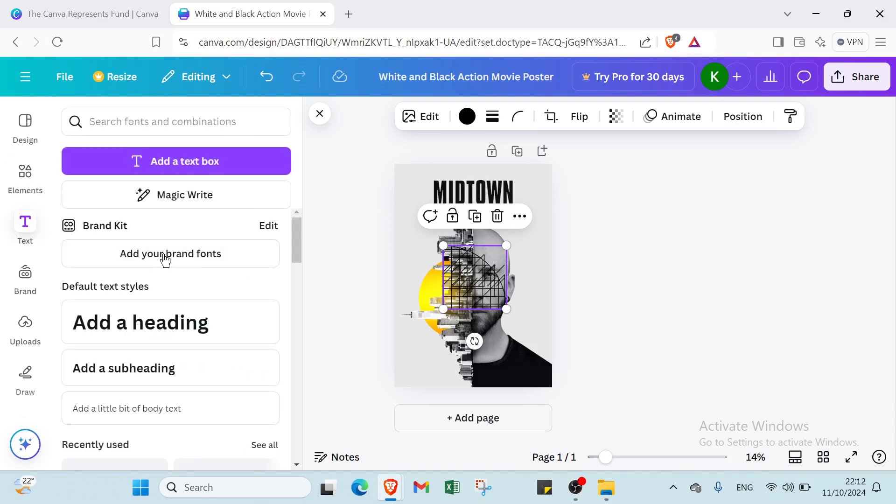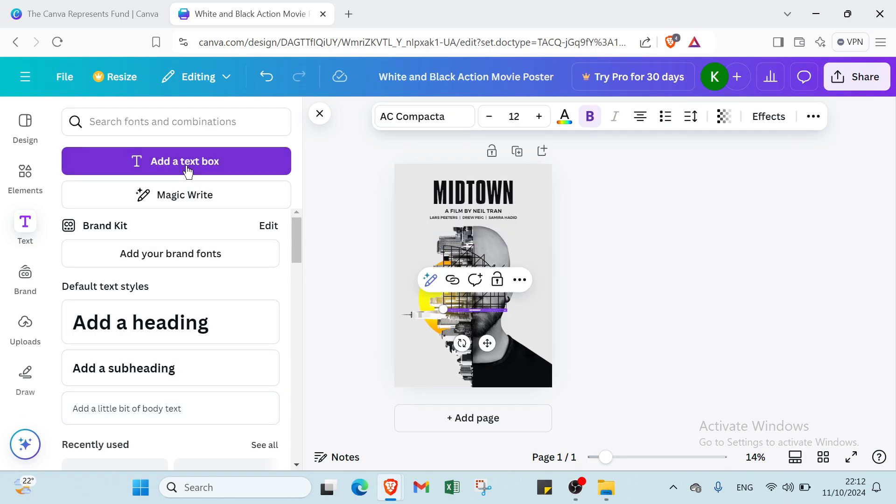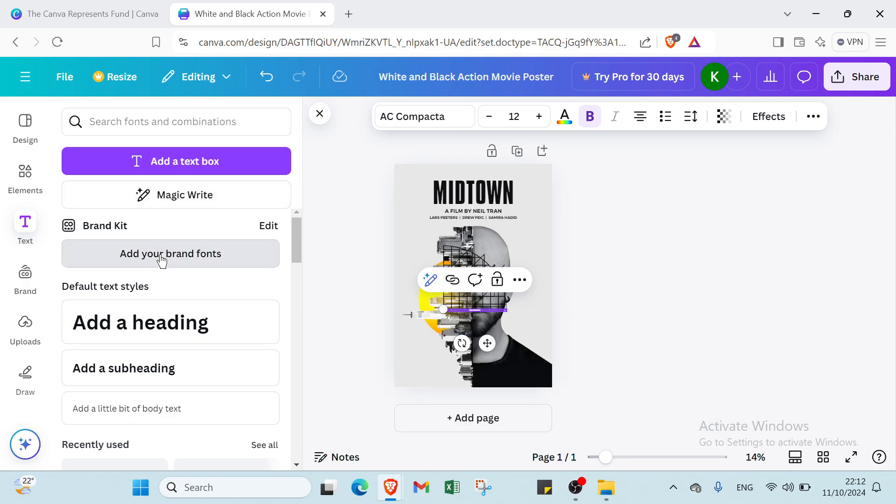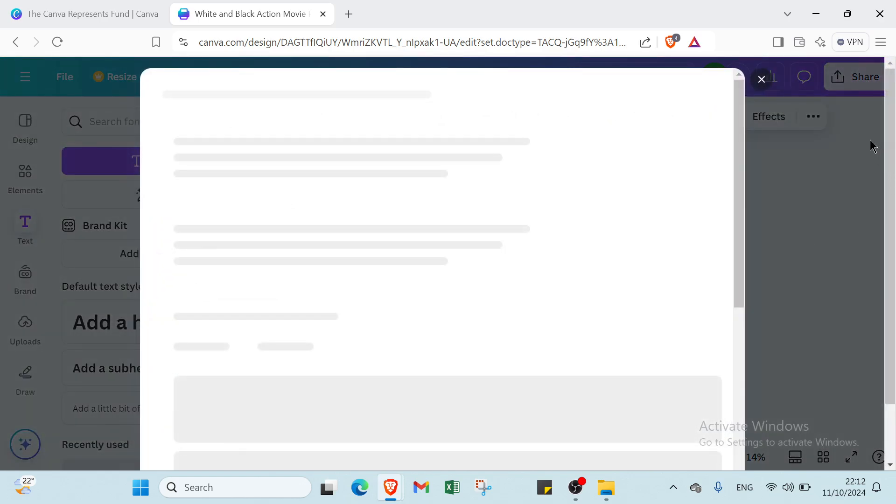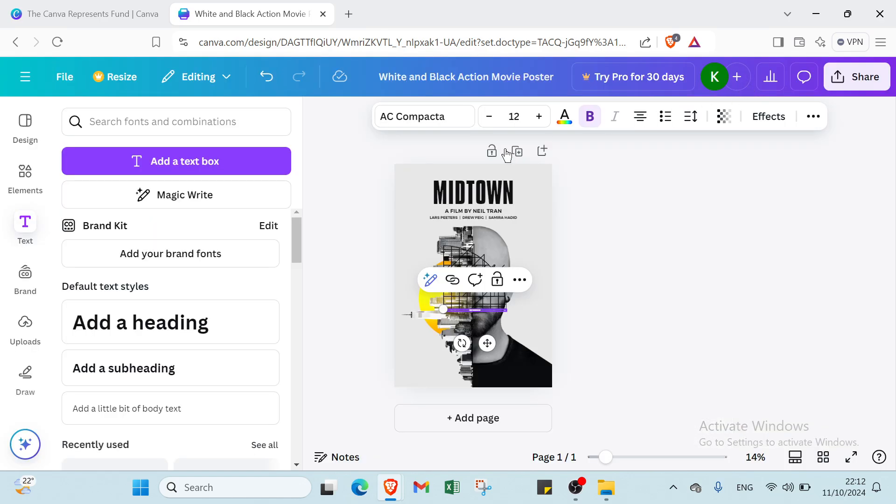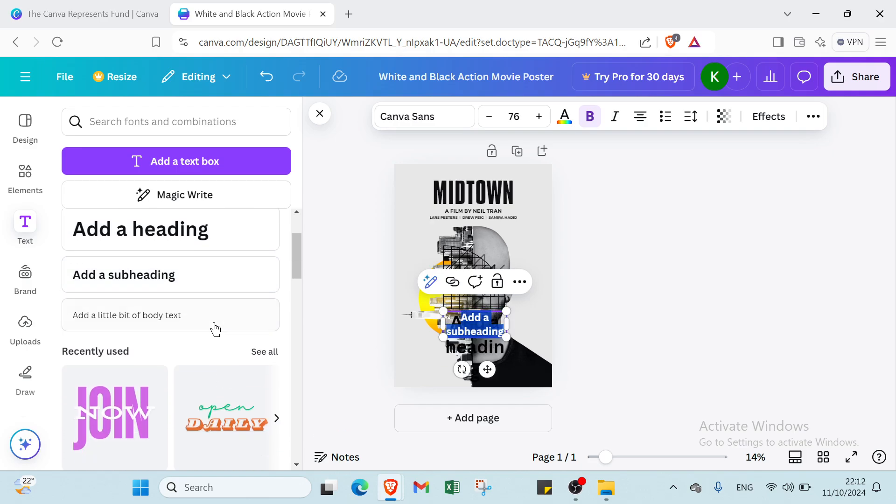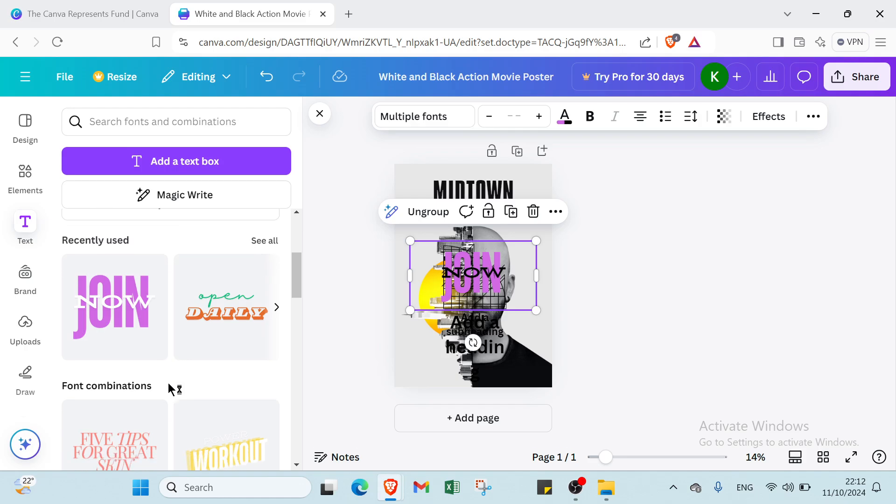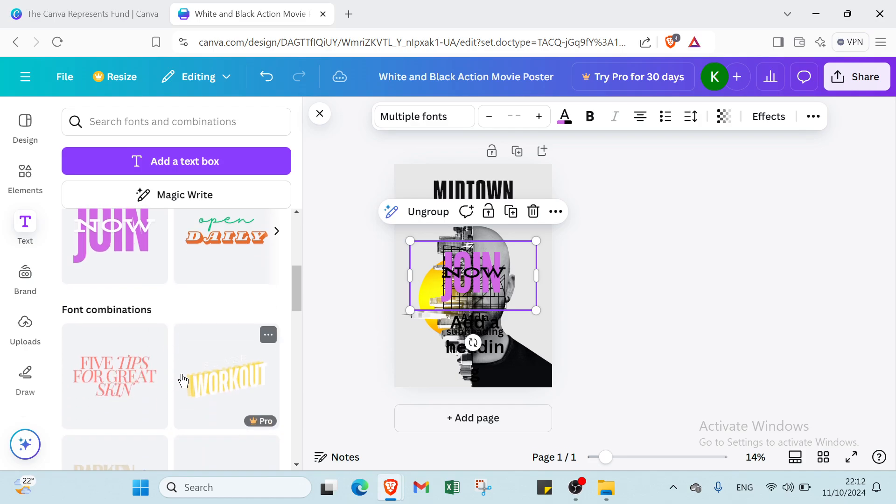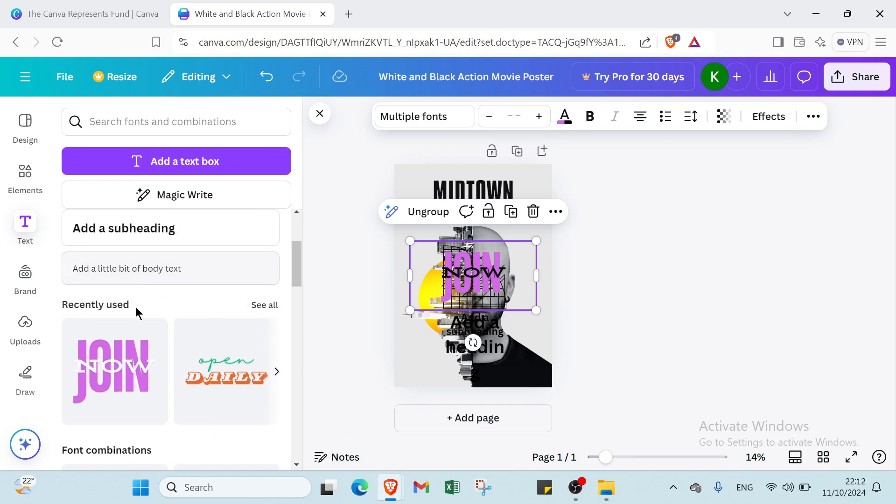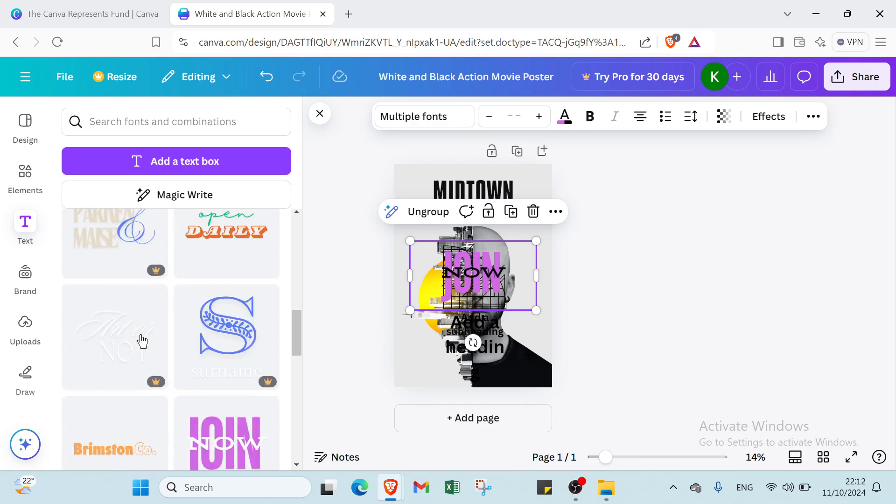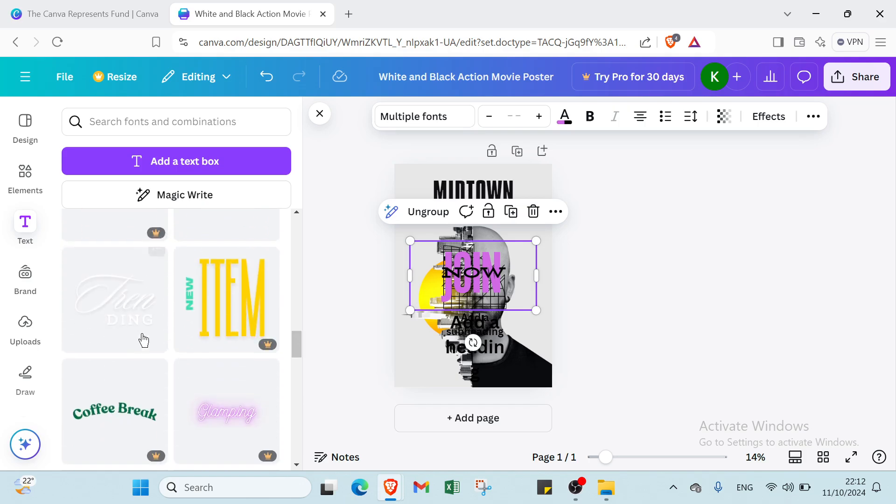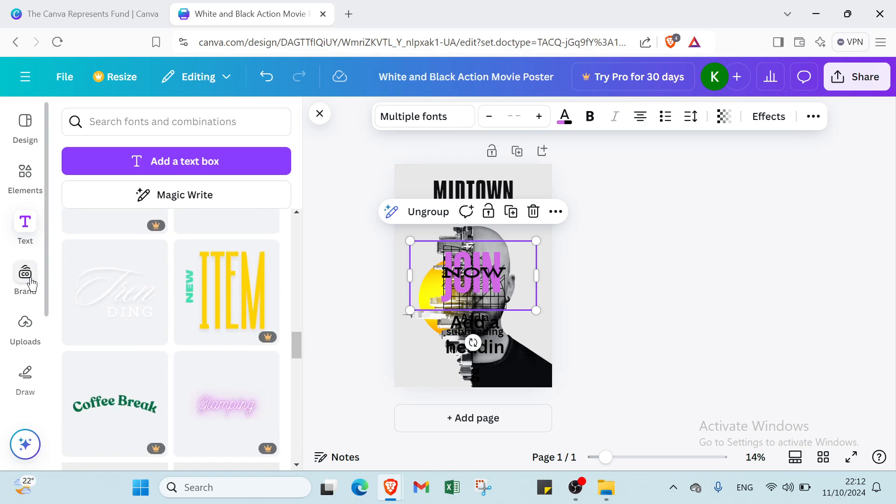Then we have fonts, add a text. Here we have add a heading, add a subheading, add a little bit of body text. Then we have add a text box. We have magic write also. Add your own fonts. We have recently used fonts here. For example, font combinations.